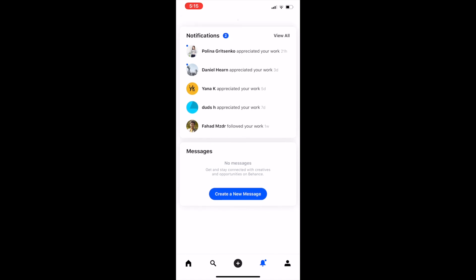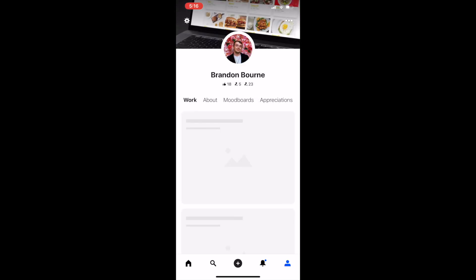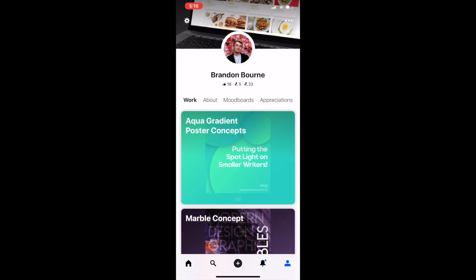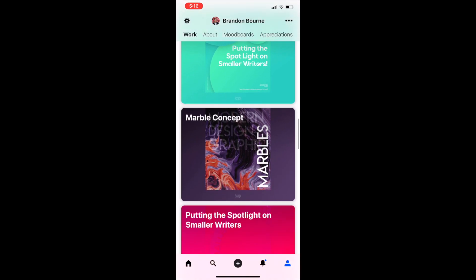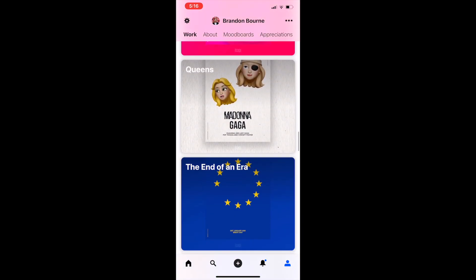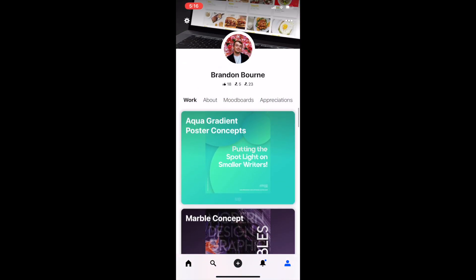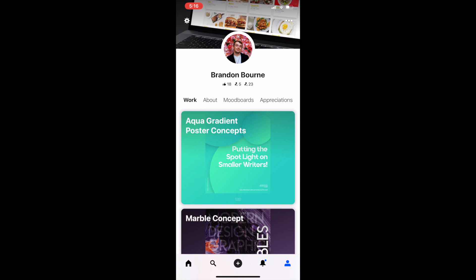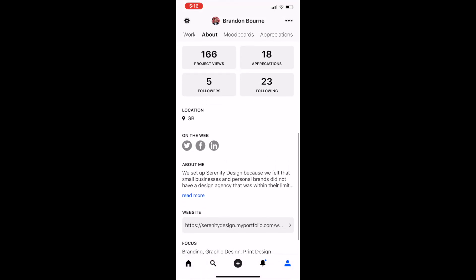Here is your notification centre so you can see how many people appreciated your work. And then this is your profile. I've only just started my profile — I did have an old one but I can't access it — so I've been uploading all of my work onto here. Feel free to follow me. Here I've got work, about, how many projects I've had views on, my followers and following.